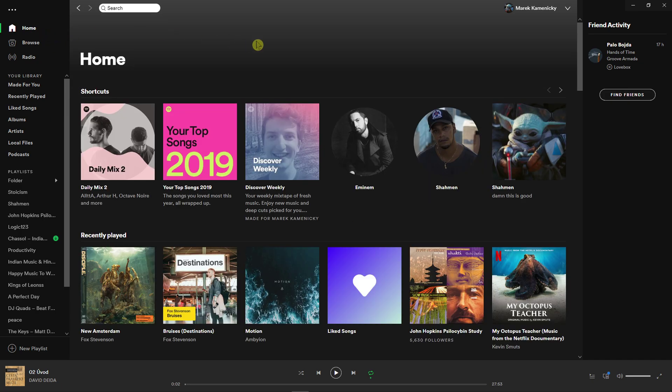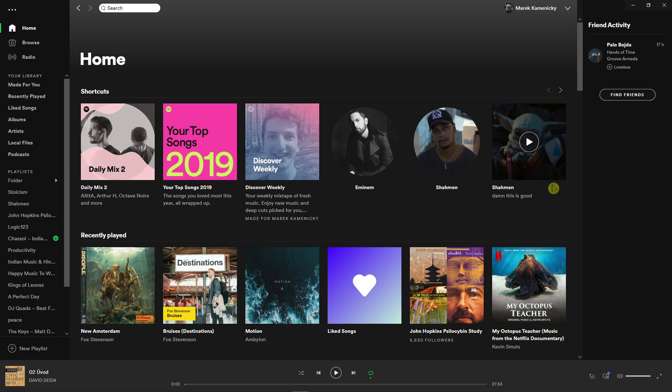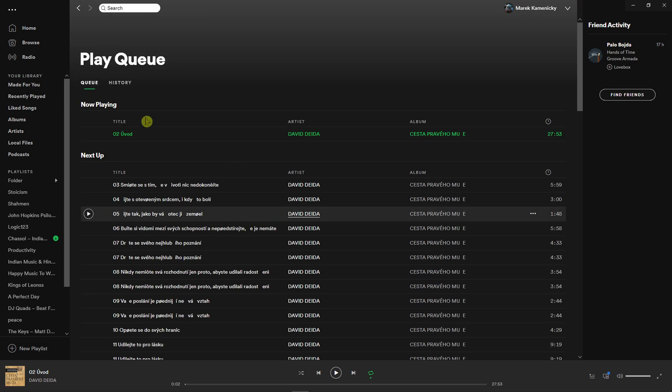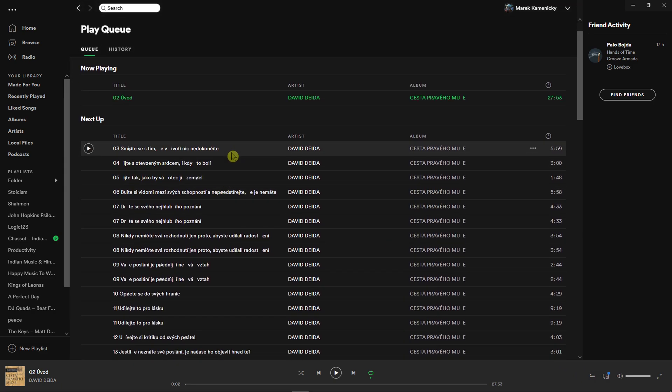So what you want to do is when you're going to be here, you need to go to the right bottom corner and next to the devices available is going to be this button and it's called Queue. And this is how you can do it.